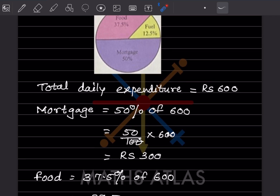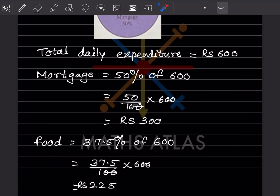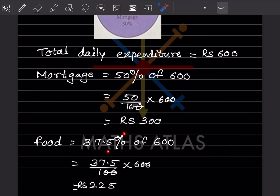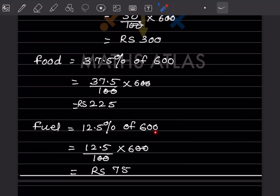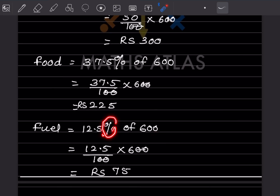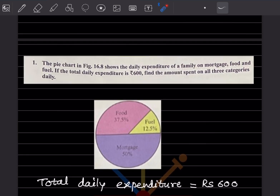Now for food, that is given as 37.5% of 600. Because this is a percentage, 37.5 divided by 100 into 600 — the two zeros get cut — so you get rupees 225. For fuel, that is given as 12.5% of 600, so 12.5 divided by 100 into 600 — this and this get cut — so you get rupees 75. This is the answer for the amount spent on all three categories daily.